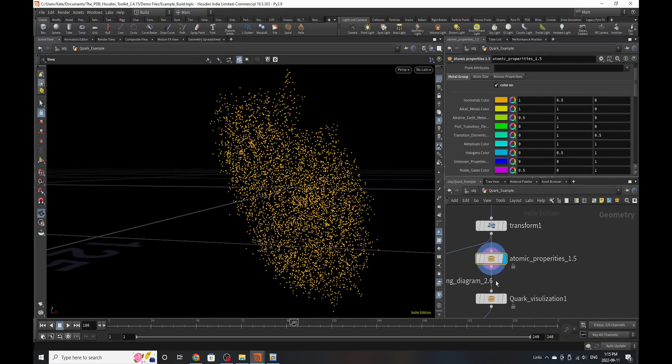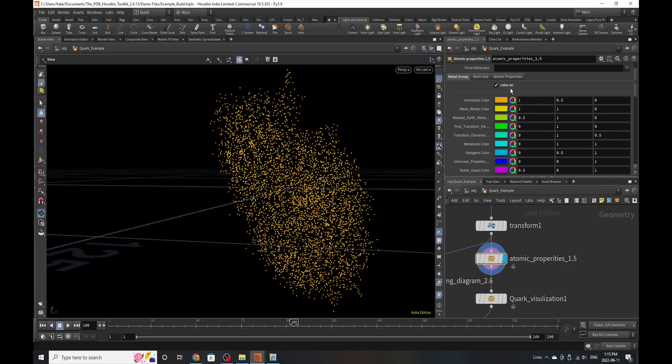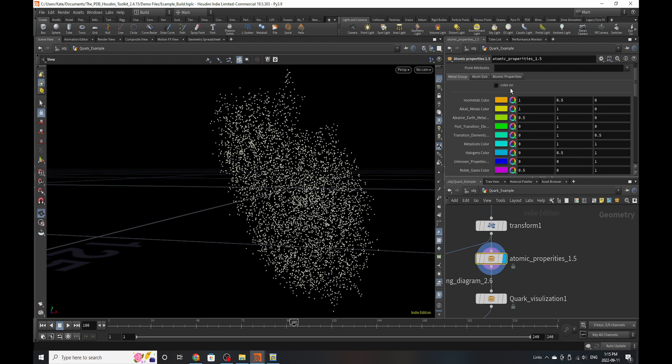So in order to get the quark visualizer to work, you need to drop down an atomic property stock. This applies all the information on all the elements that you will need to start visualizing your quarks. I like to always use this in general when I'm working with my toolset because it helps me visualize everything about the structures better.